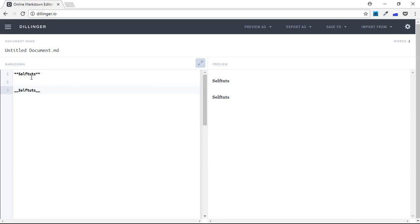You can see how easy it is to create bold text in Markdown language. Using two asterisk symbols or two underscore symbols, we can create bold text. This was all about how to create bold text in Markdown.